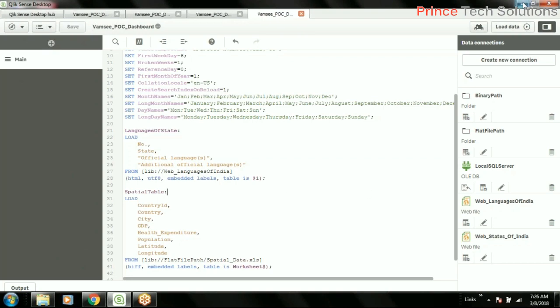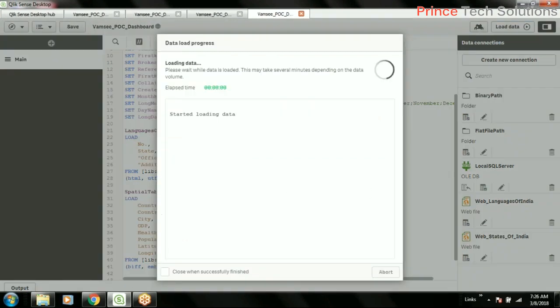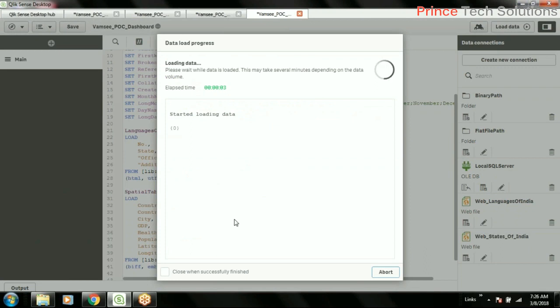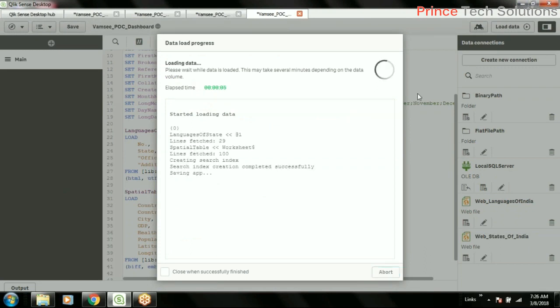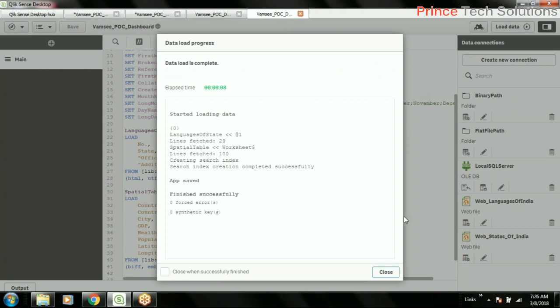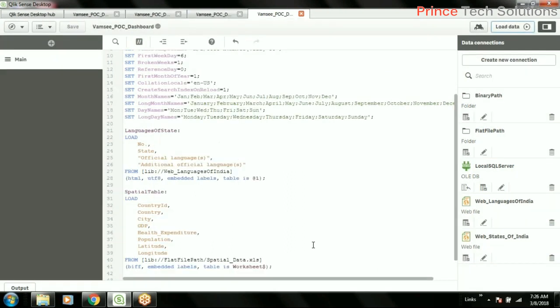So now let's load it and see whether it will be compatible to create a map object or not. Yes, it will not be initially compatible. We need to have some scripting on this data source.